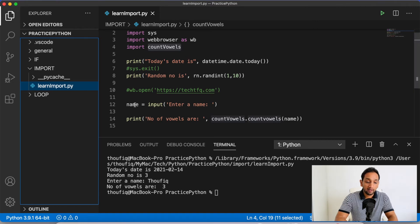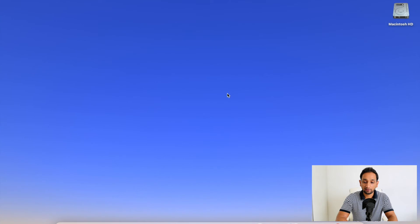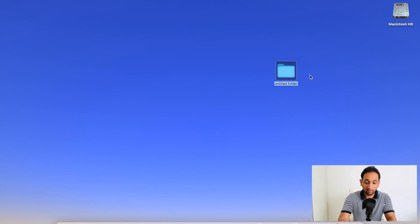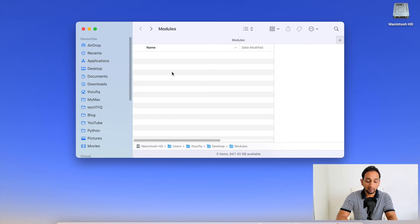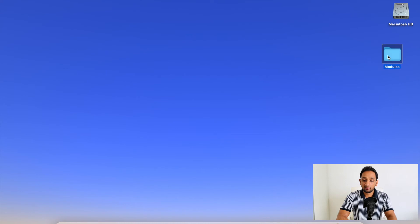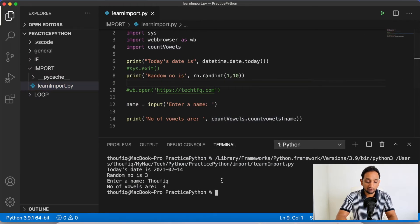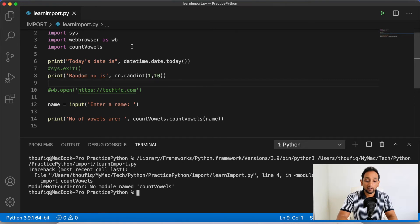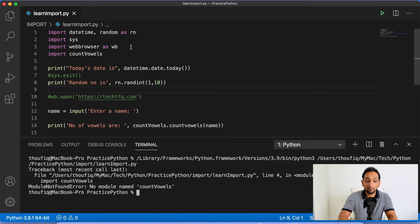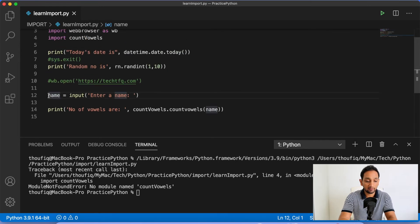I deleted this and I'm going to place this module in a different directory. I'll create a new directory on my desktop named modules and paste the module there. Now when I execute this program, you can see it's throwing an error saying no module named count_vowels. Even though the module is on my desktop, Python is not able to import it. Python always looks for modules in certain directories, and you can identify those directories using a variable in the sys module — sys.path.